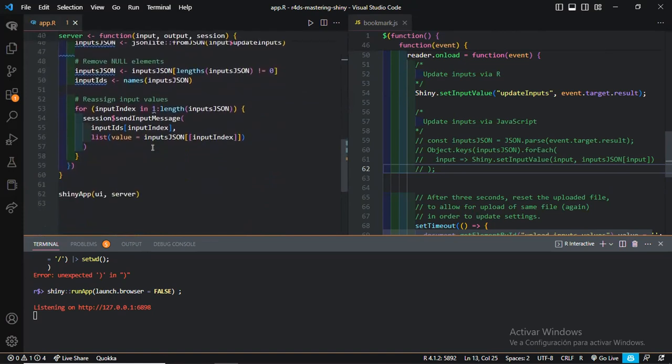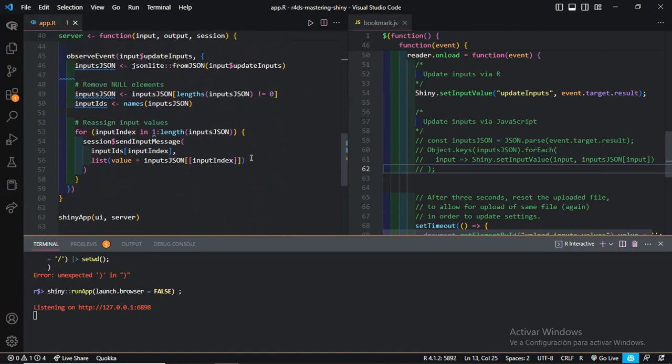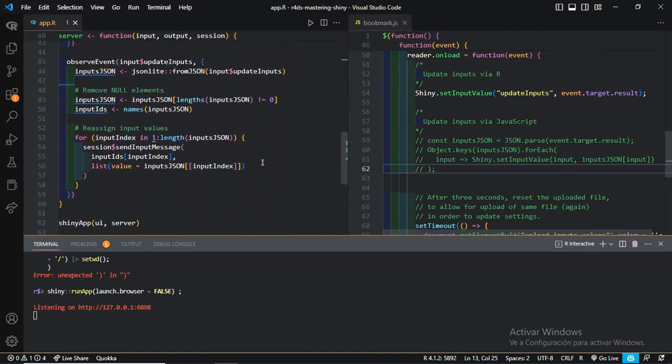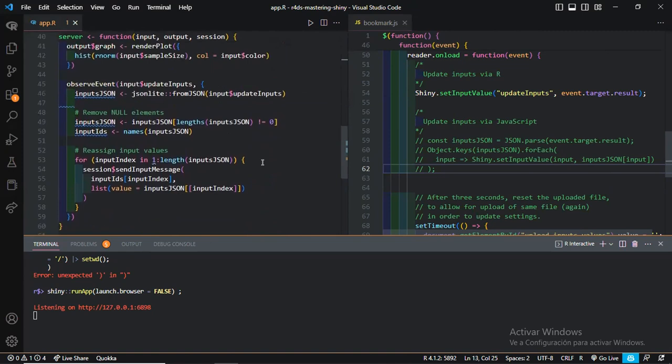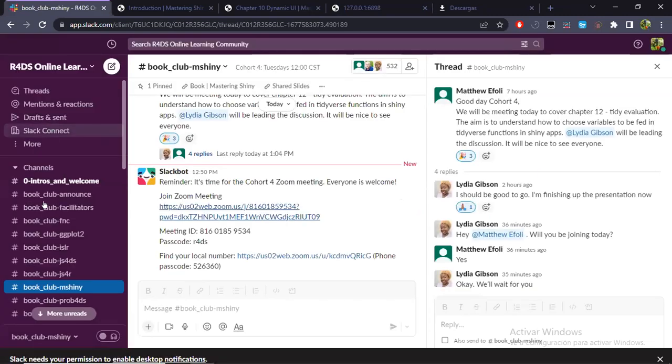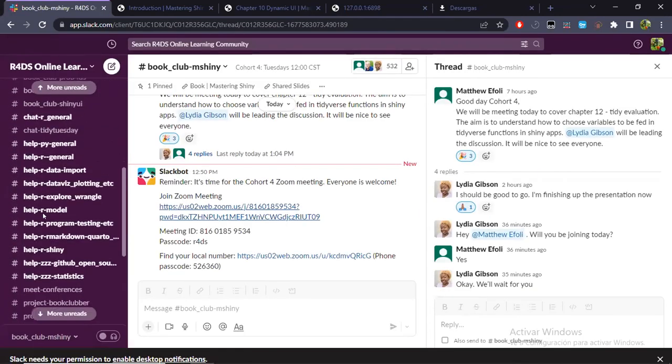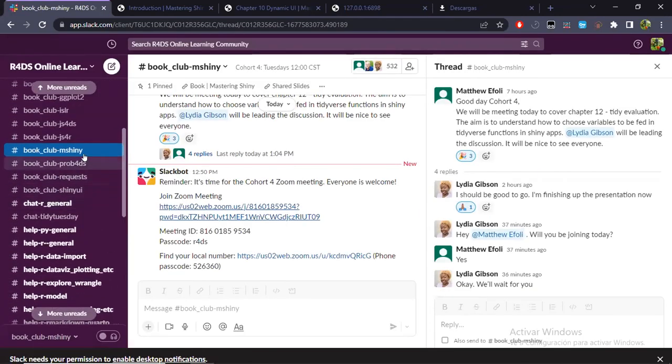So if I upload such JSON file, the values of these inputs will be set to what they are over here. Sample_size to 62 and color to Peru. This other one, it really doesn't matter. So let me upload it. I click in the upload button. I input this specific JSON file that I had. I have downloaded it.